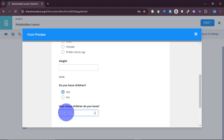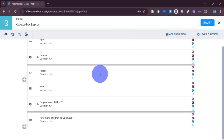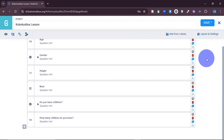In this lesson we've learned three things: we've looked at the settings, how to make a question compulsory, we've looked at validation criteria — also called constraint — and we've also looked at skip logic, where certain questions can be skipped for people to whom they are not relevant. In the next session we're going to look at how to customize and then how to deploy the form.